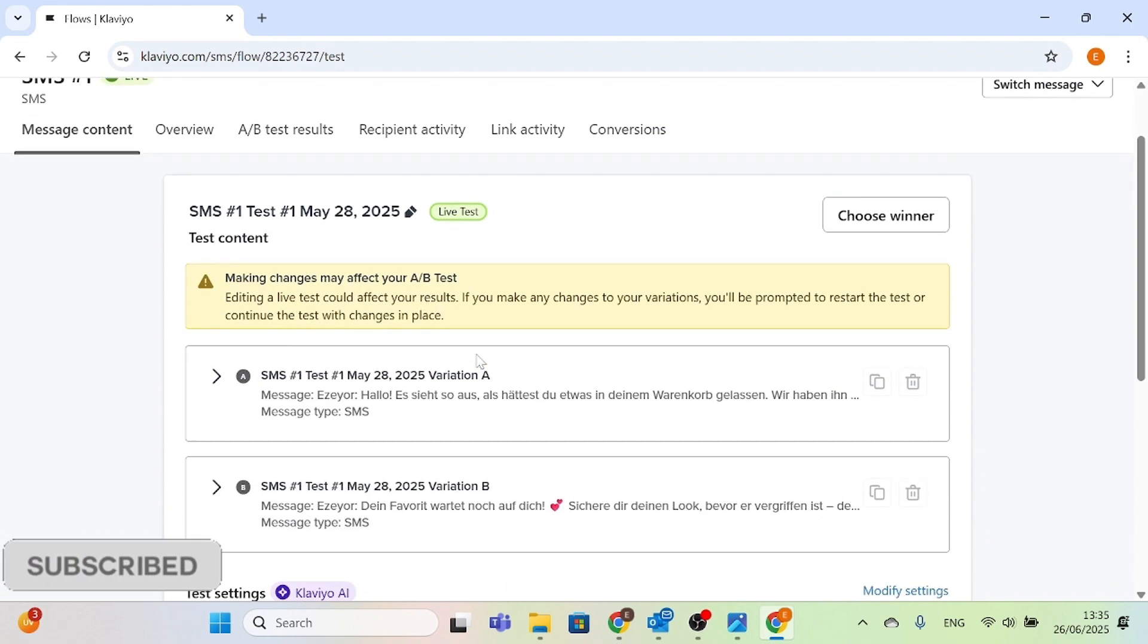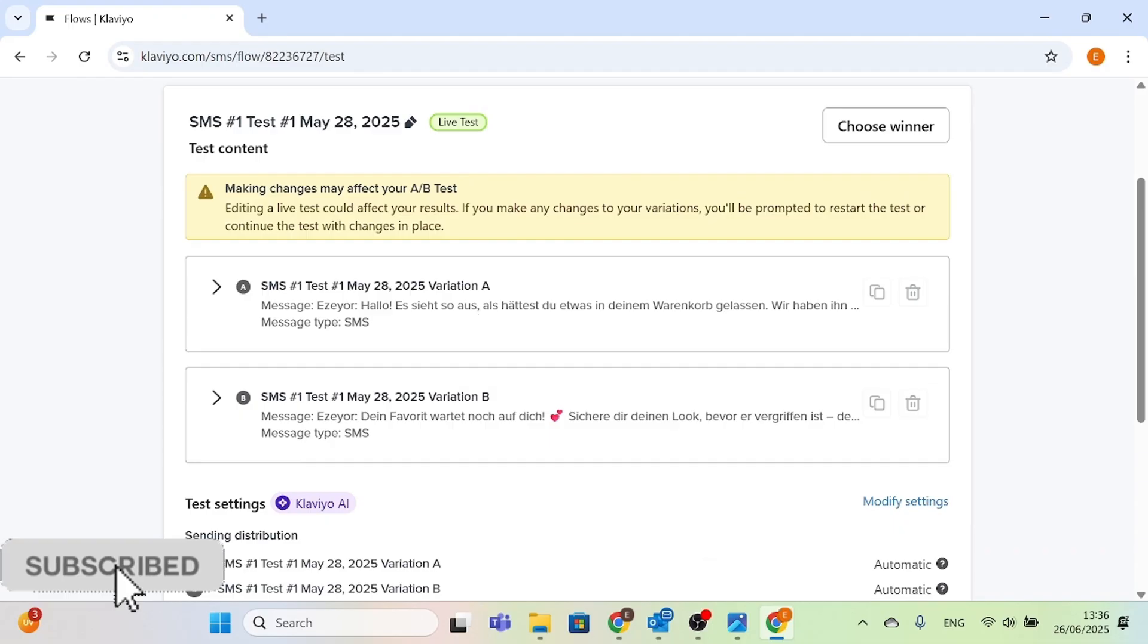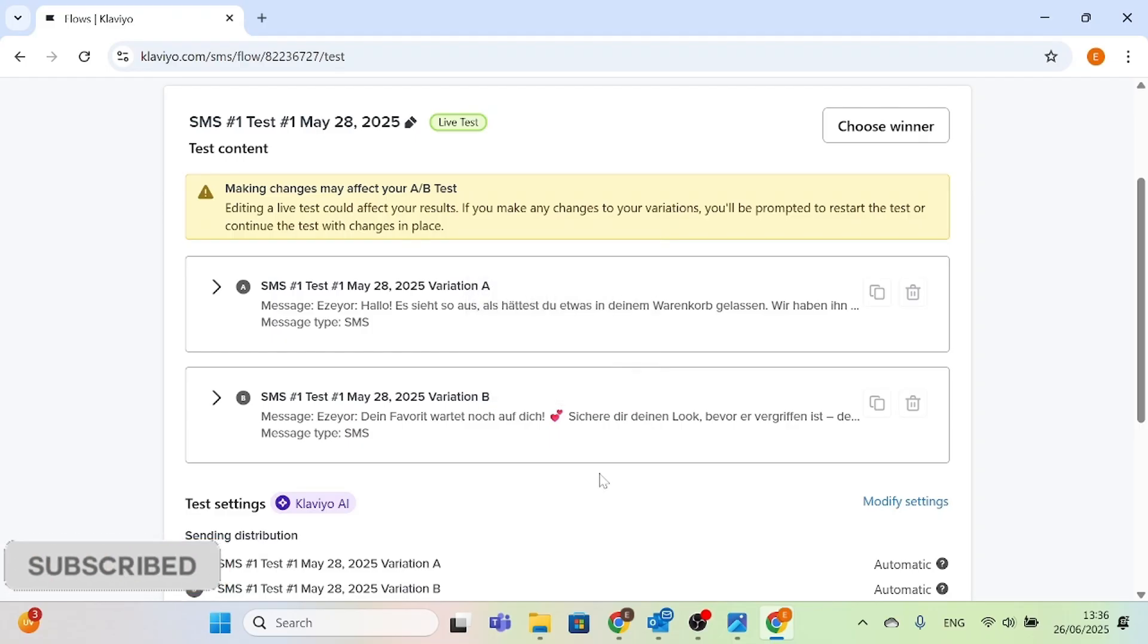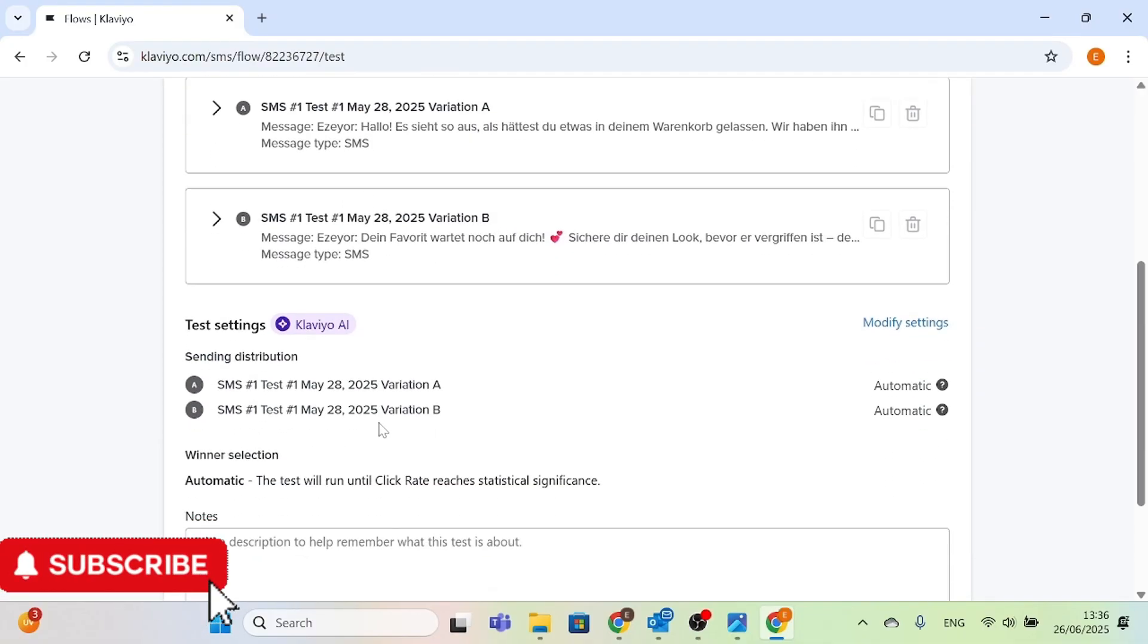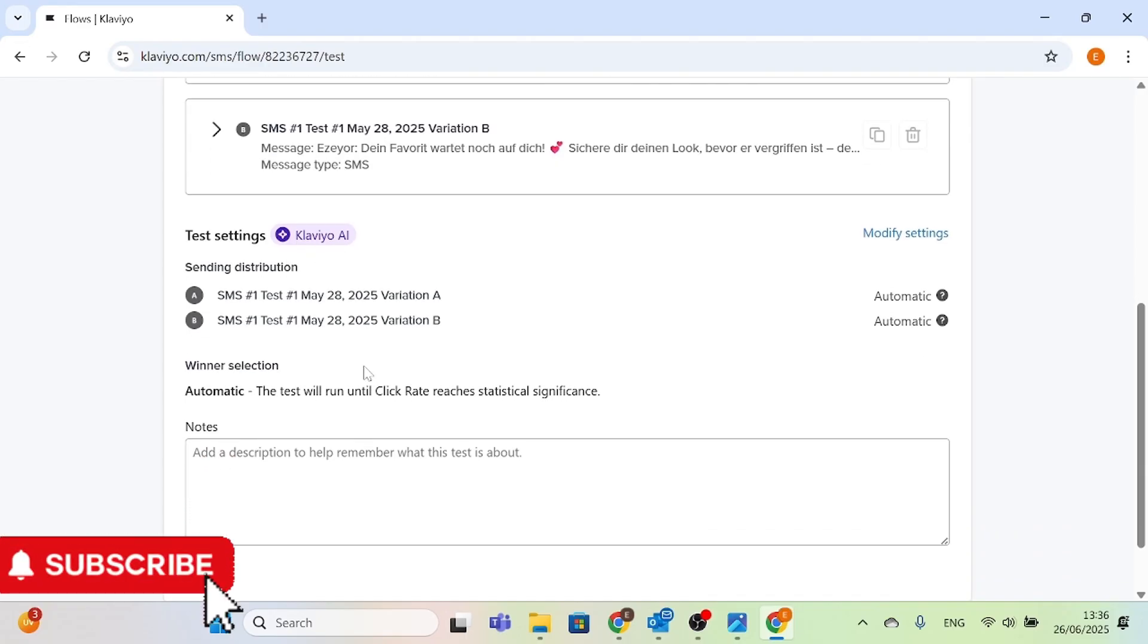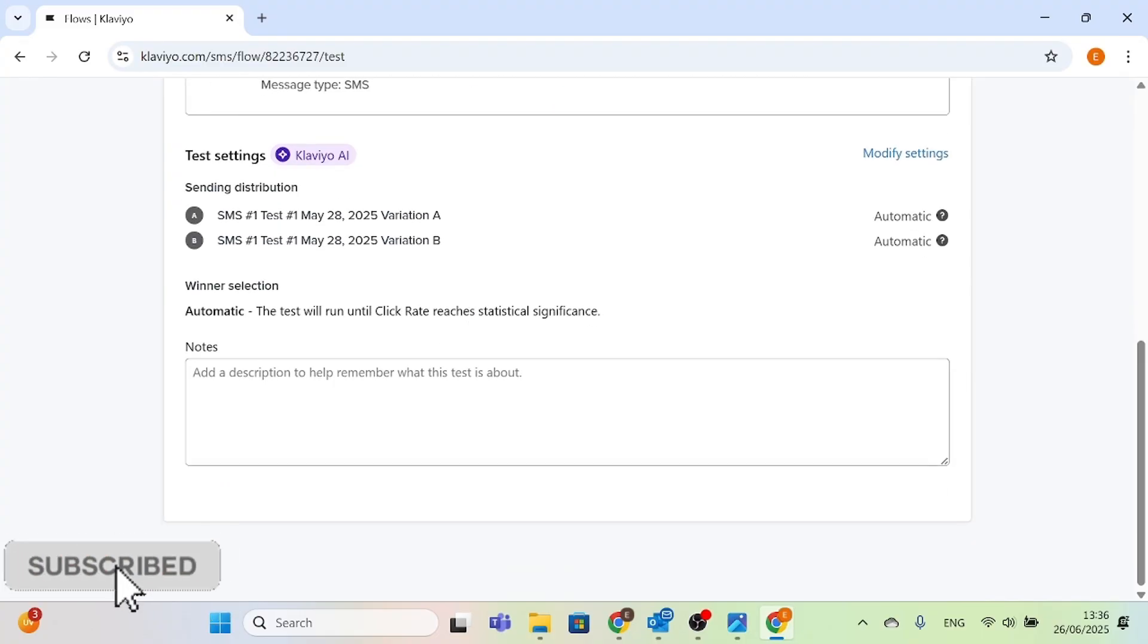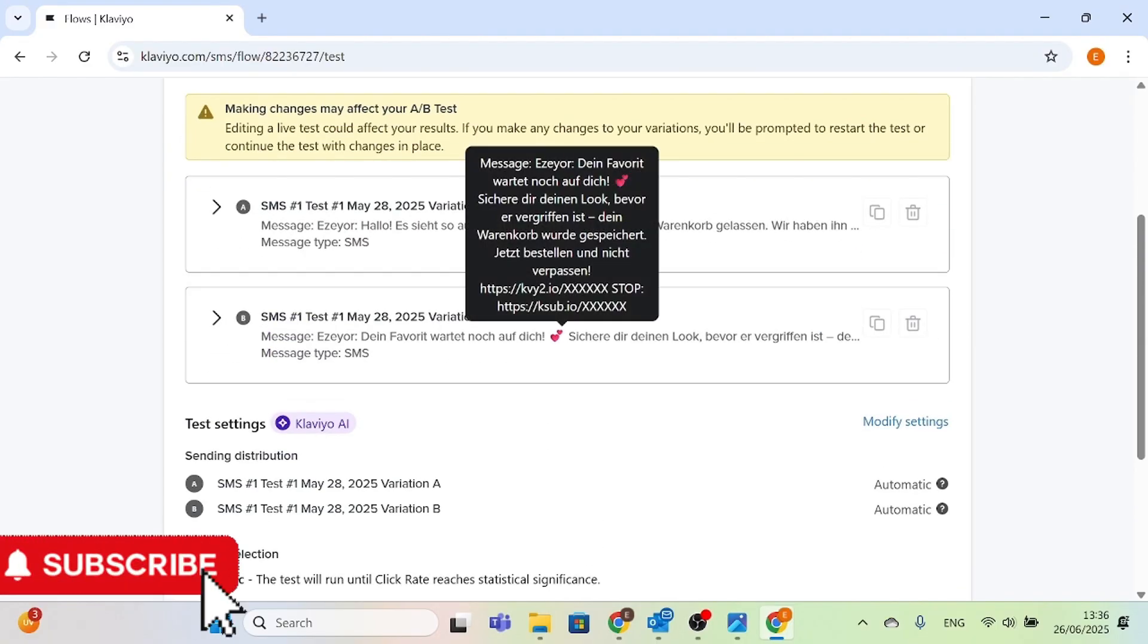It's loading, my internet is a bit slow today. We've opened the text message one, so here we can see different options - we have option A, we have option B, and we can choose whichever one we want. If you have Klaviyo and you have a subscription, you can use the Klaviyo AI, but there is no subscription on this particular account so we can't use it. Here you can just write yourself - in this case we've already written what we want.